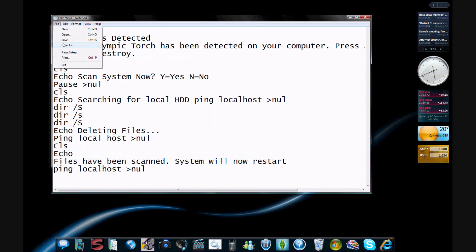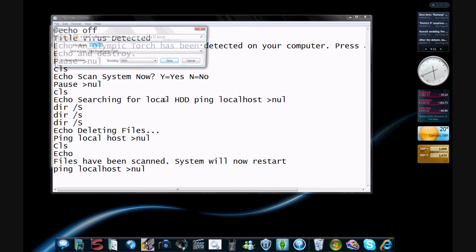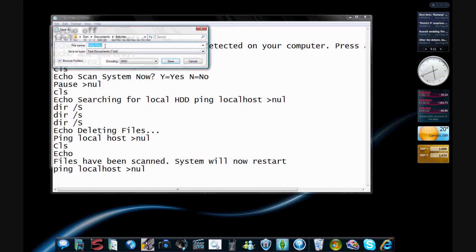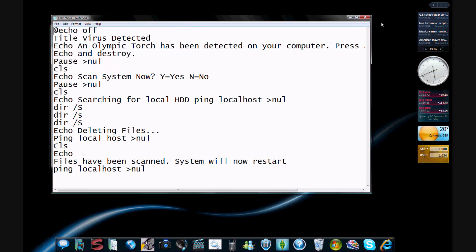Give it edit and save it as, you know, fake virus dot bat, dot B-A-T, like that. You have to remember the dot bat bit on it. I've already saved it so I don't need to.